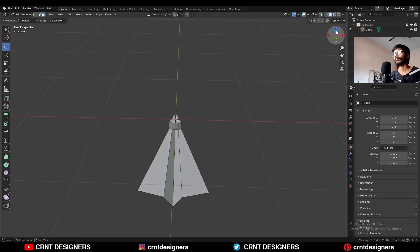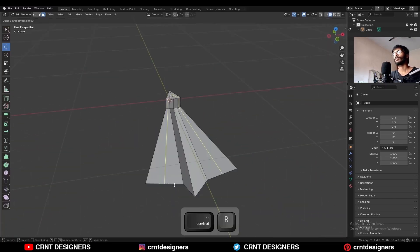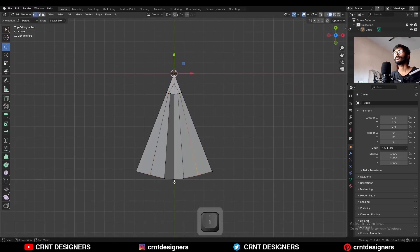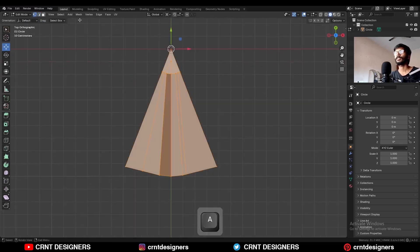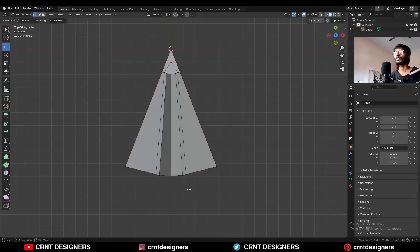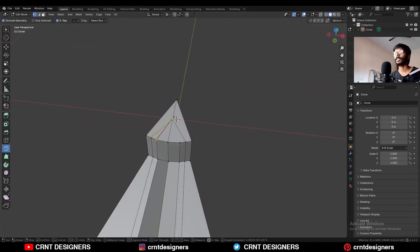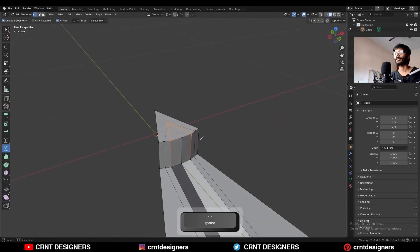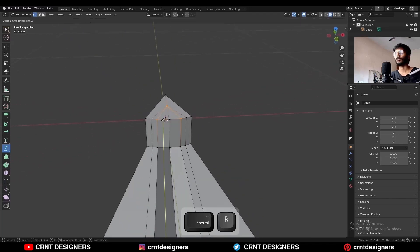Select this face also, then select all these faces, increase the selection with Ctrl Plus and delete these faces. You will get this kind of design. Then add one loop cut here and use edge slide — double tap G. Then select everything and Mesh Symmetrize.